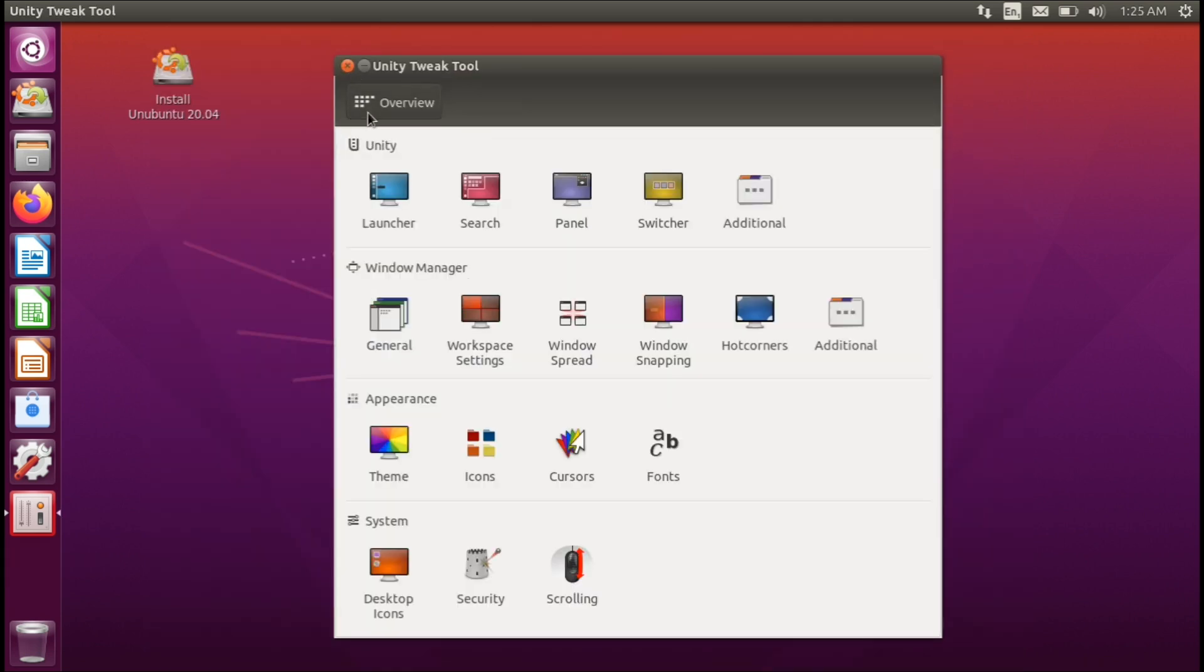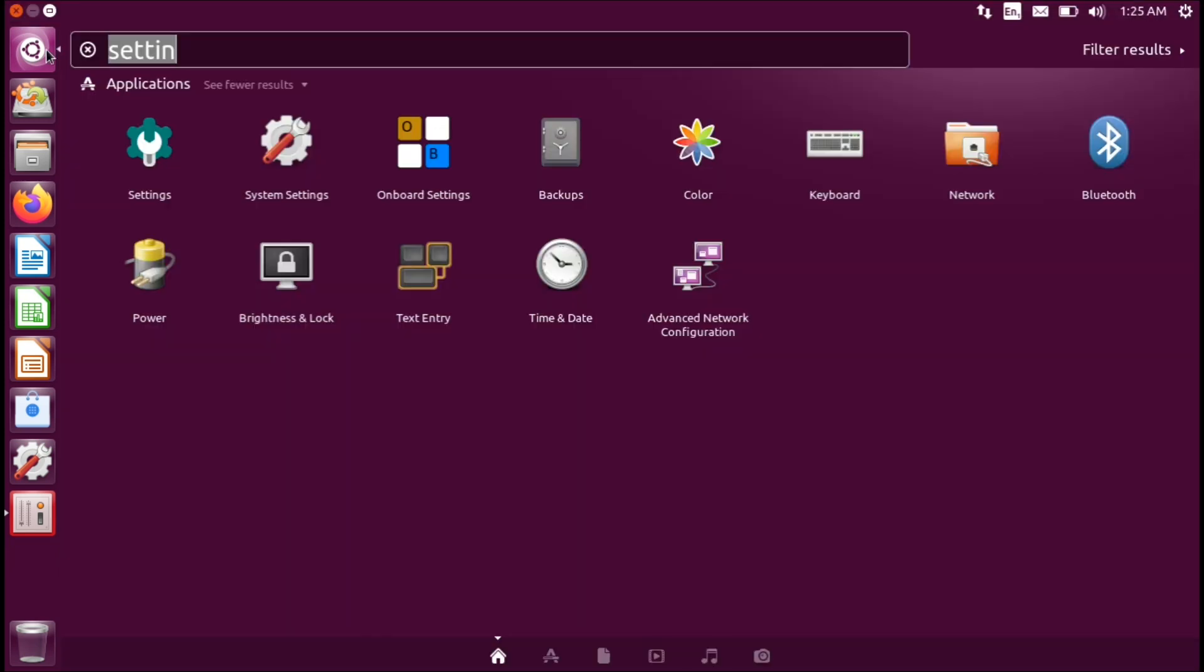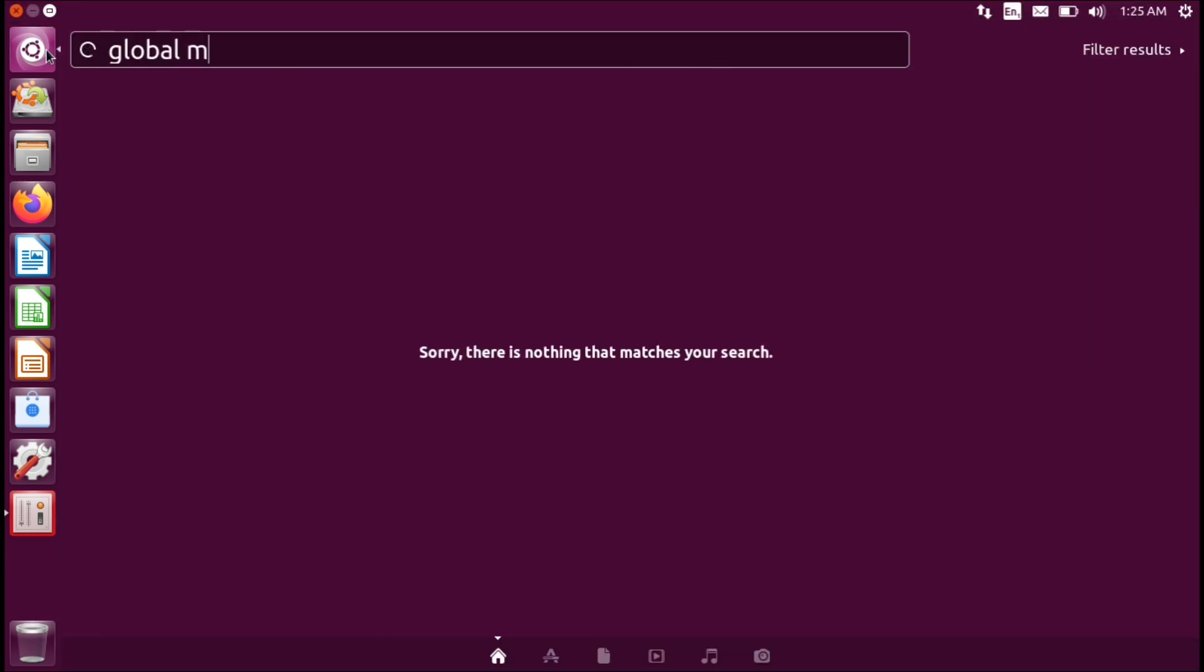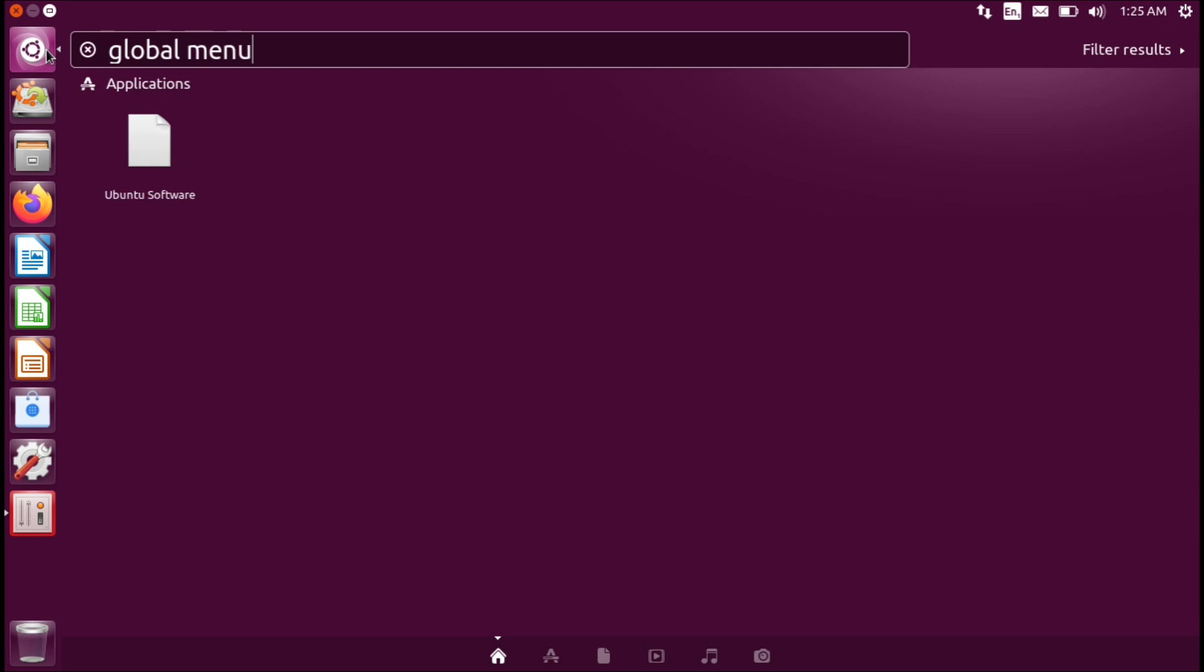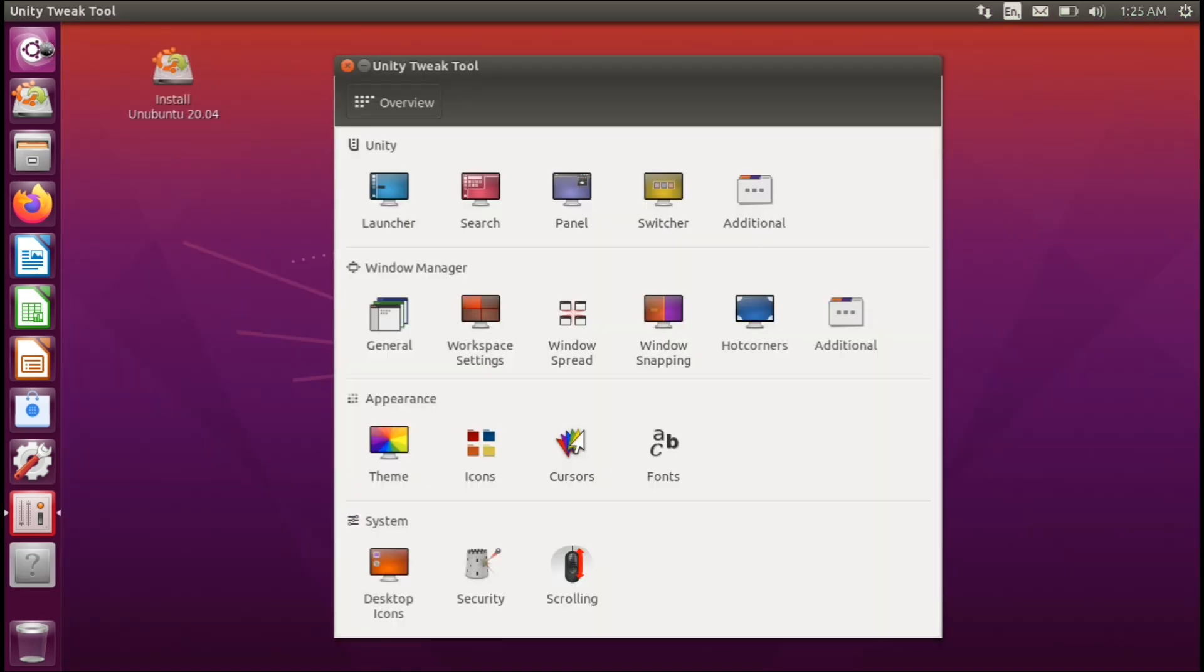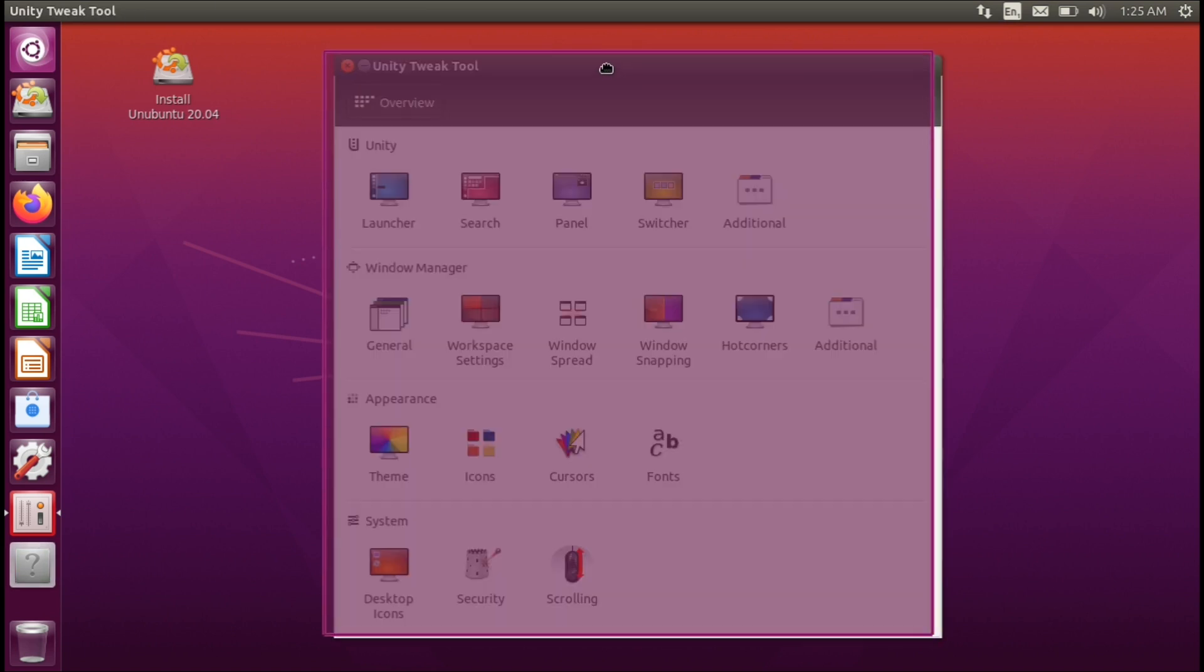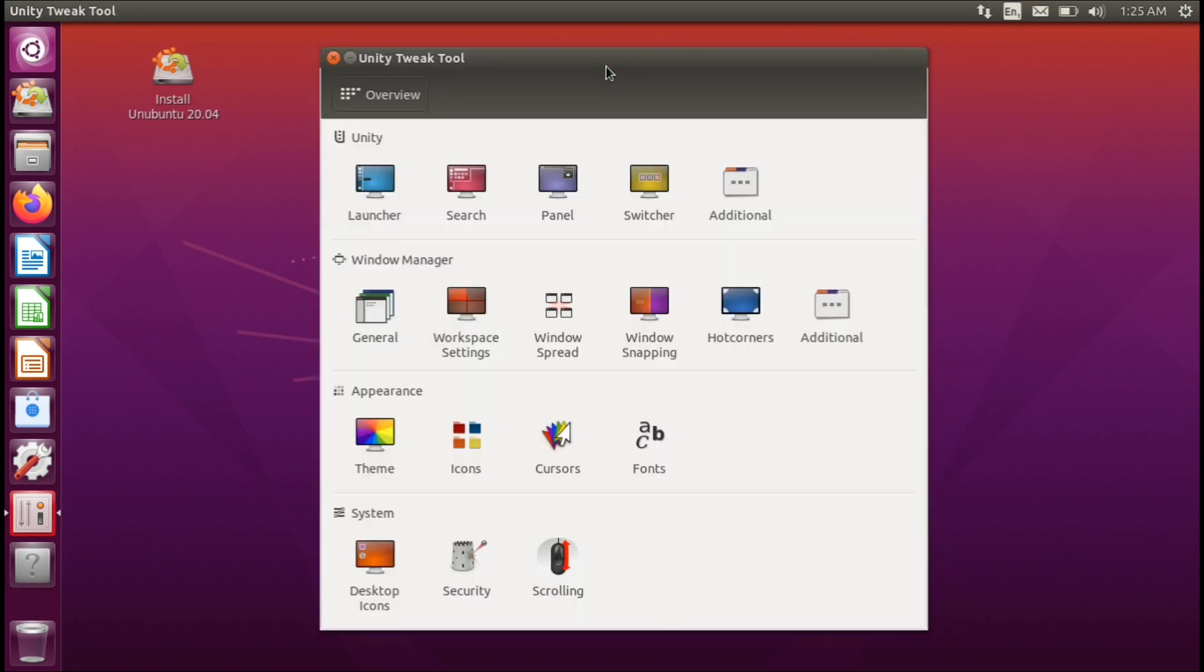Now one thing that I'm not really seeing is, let's try to search for it, global menu. It appears in the Ubuntu software which is kind of surprising. Let's take a look and see what that has to offer. But that is odd.